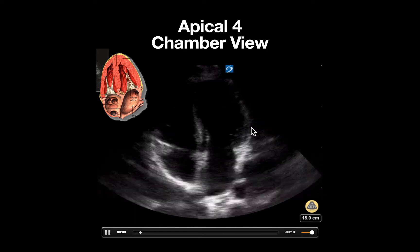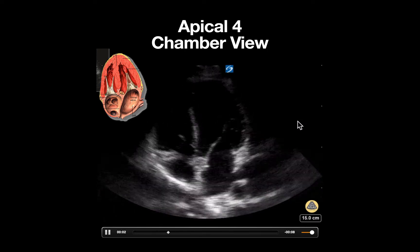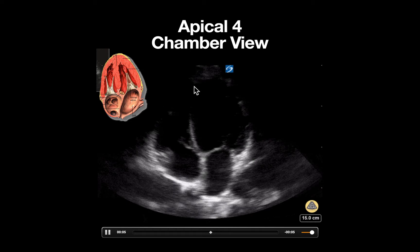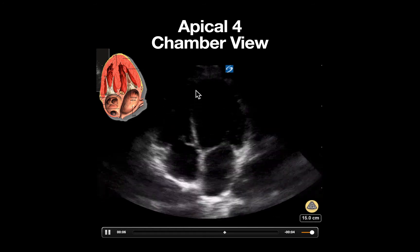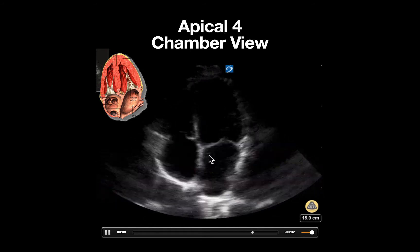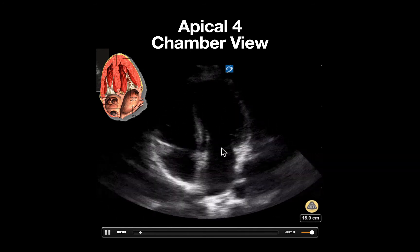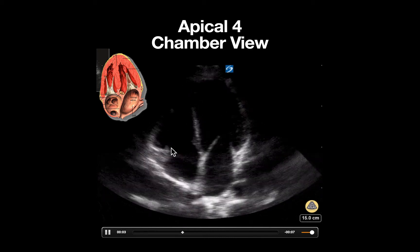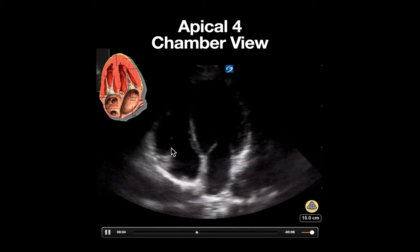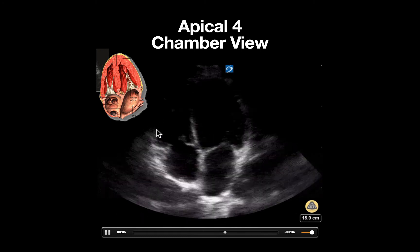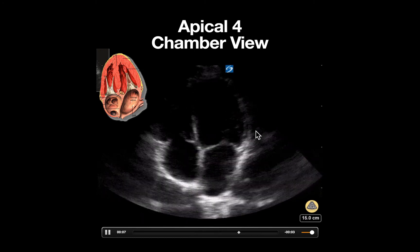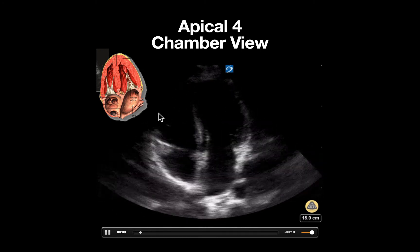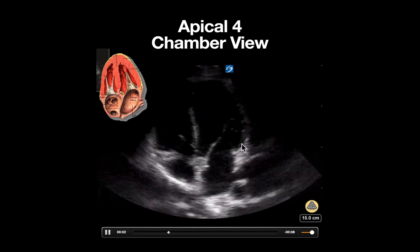A satisfactory apical four chamber view will have the following components as seen here: a septum that's running straight up and down in the middle of the screen, as well as the presence of both mitral valve and tricuspid valve that are clearly seen. You should also be able to see the RV wall and the LV free walls clearly. In this image, the right ventricle free wall is slightly obscured.